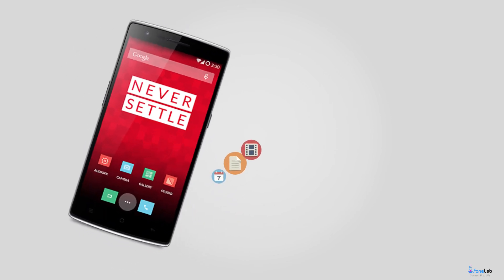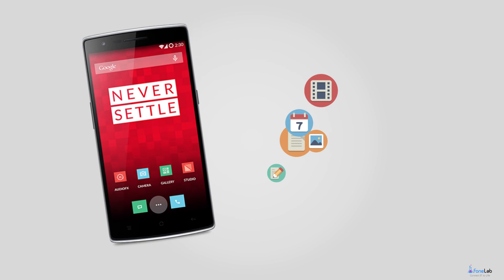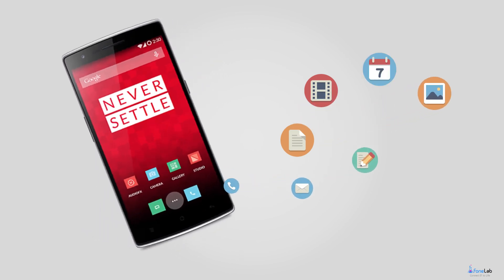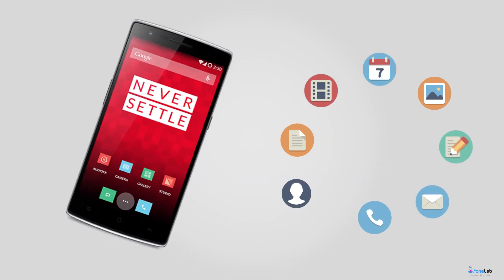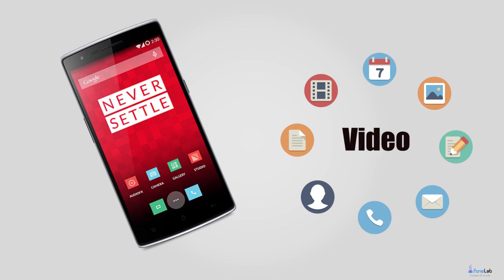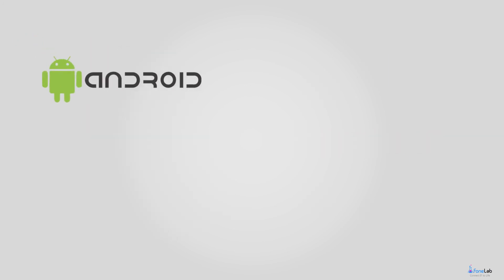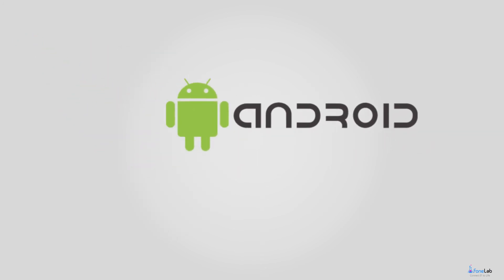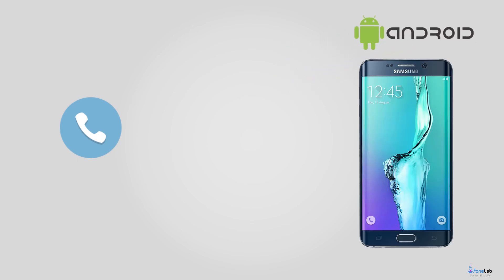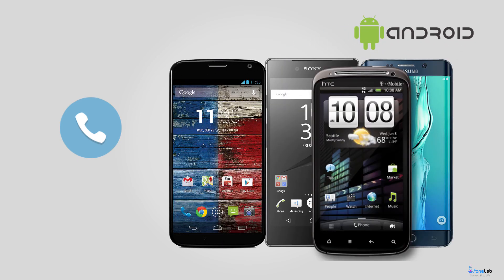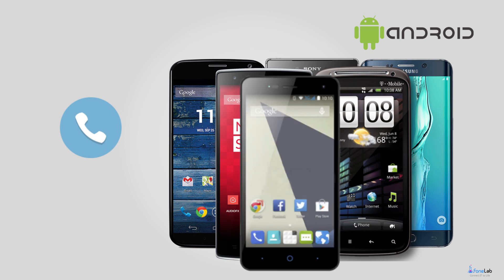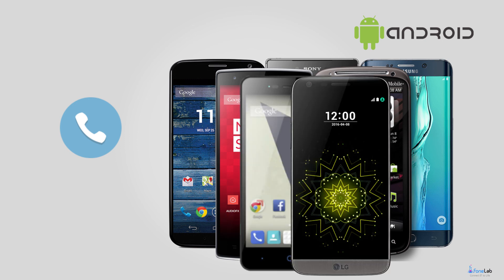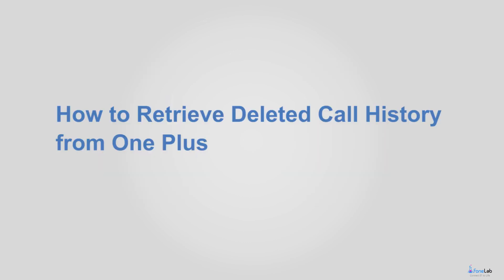Second, the software is able to recover deleted text messages from Android device, as well as other data including photos, contacts, videos, audio, documents, etc. Third, it applies to almost all Android brands such as OnePlus, Sony, HTC, Motorola, Samsung, Huawei and so on. Fourth, it works on Windows and Mac computer. Let's move to how to retrieve deleted call history from OnePlus.